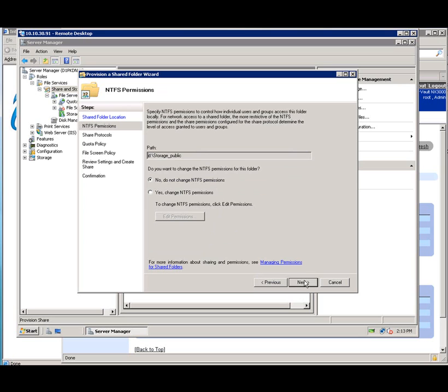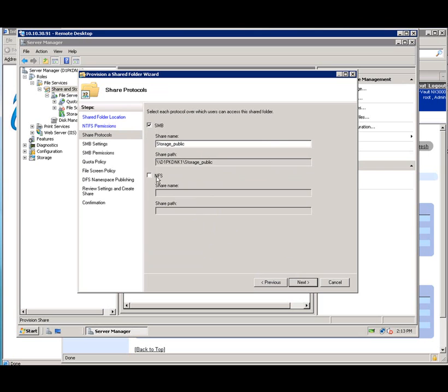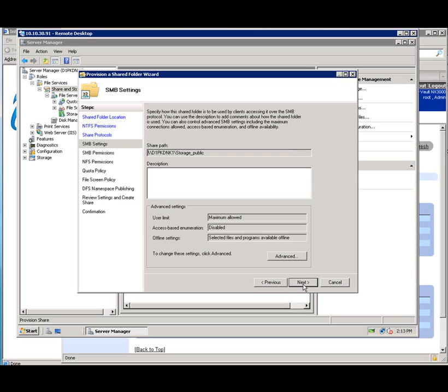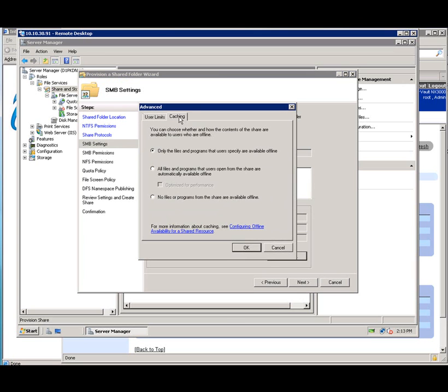Yes, change the NTFS permissions if we want. In this case, we're going to leave it the same. We can do either SMB or both NFS. In this case, I am going to say one of each. I can change the permissions here, look at caching, user limits. Say okay.